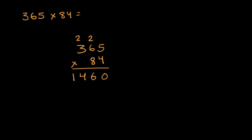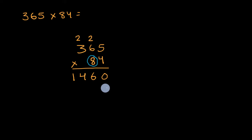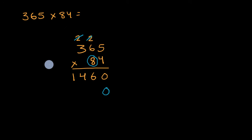And now let me worry about this eight. Well, this eight is in the tens place. It's really 80. So let me just put a zero here, so I start in the tens place. Let me get rid of these characters right over here, so I don't confuse myself.